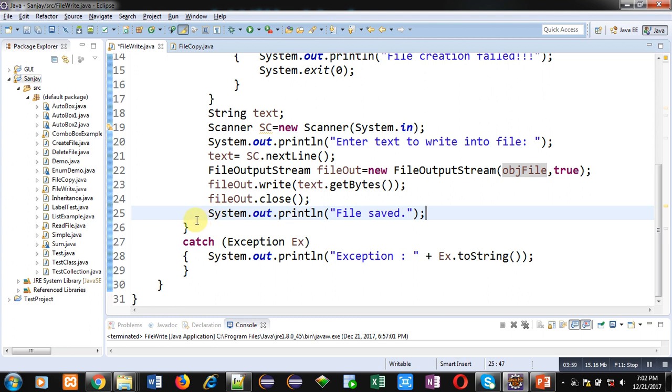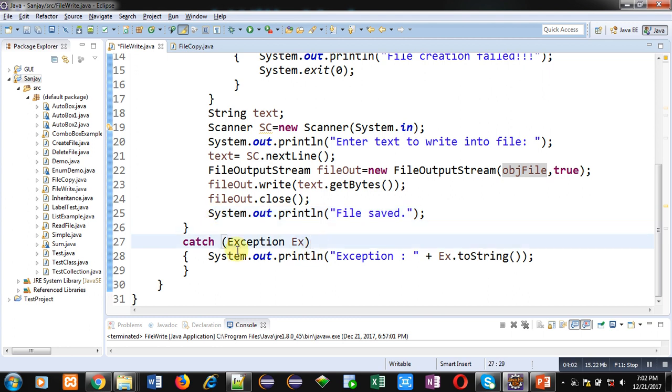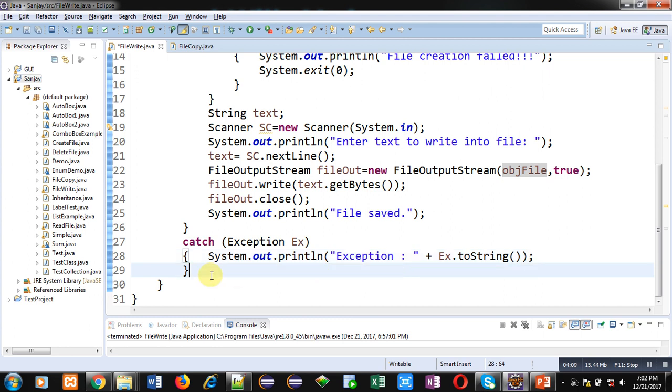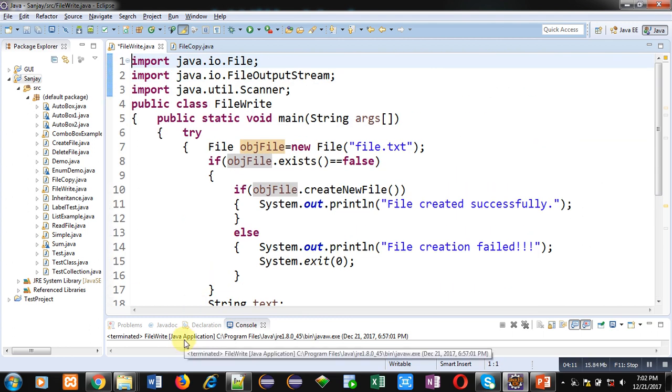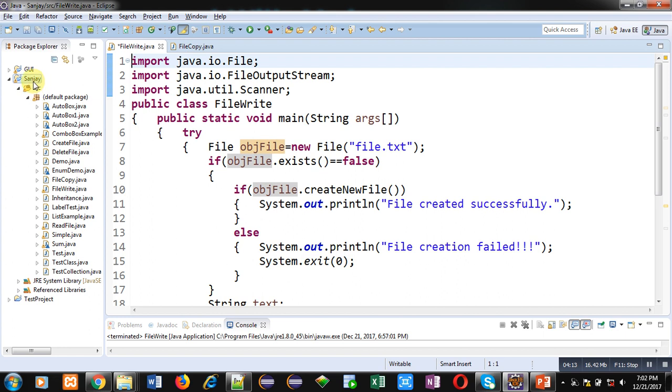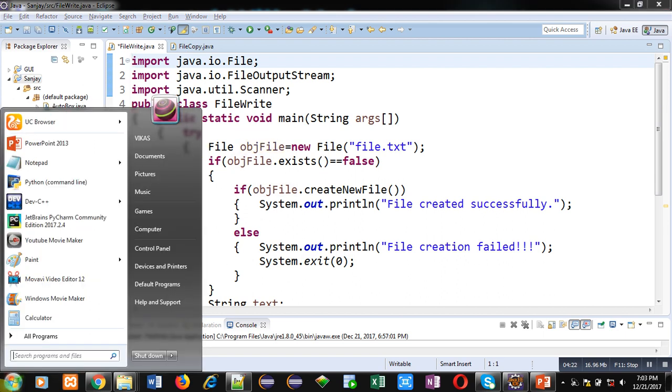If any exception will be raised, that will be handled by this catch block, and an error message will be displayed with the help of ex.toString method calling. So this is the explanation of this program. Now this code is stored inside the project named Sanjay. I am using Eclipse, so Eclipse uses a path where this project is to be stored. This path is D drive.